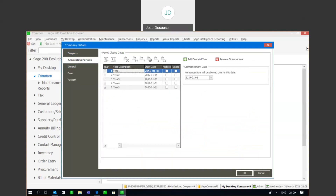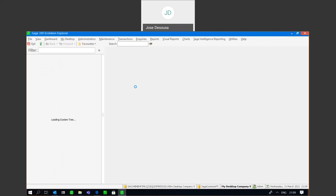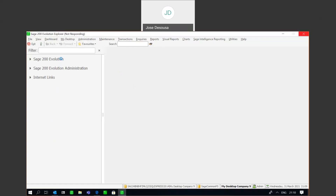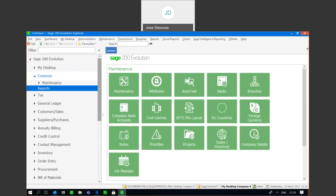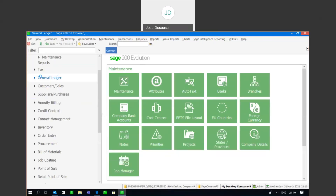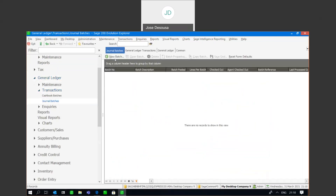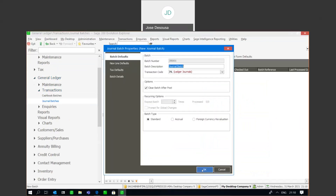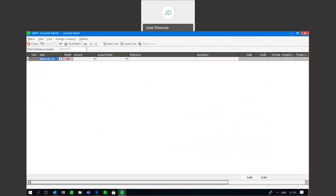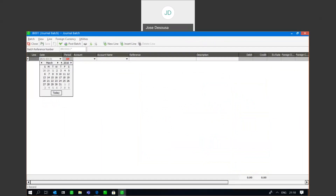I'm going to do an archive in my first financial year, but let's go do a couple of transactions first. I'm going to go through to my general ledger and process a general journal in my first financial year — going to general ledger, transactions, journal batches, new batch.